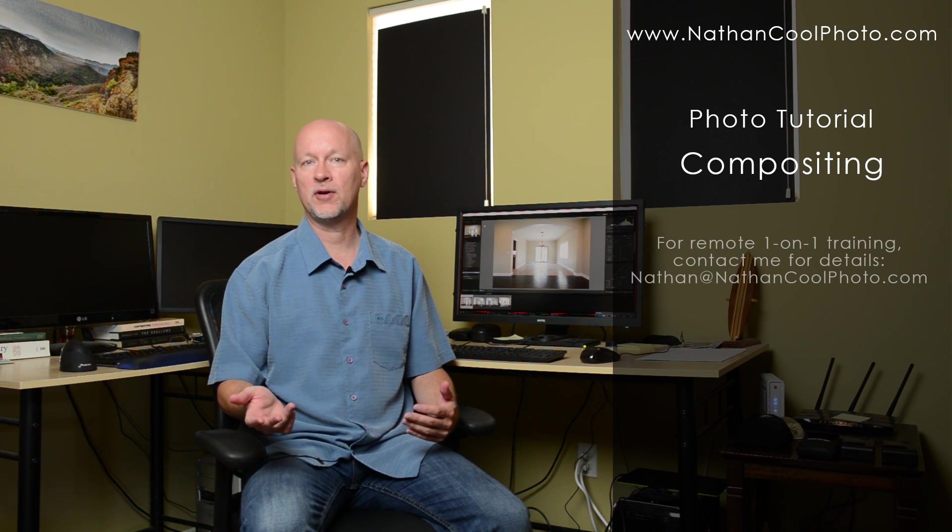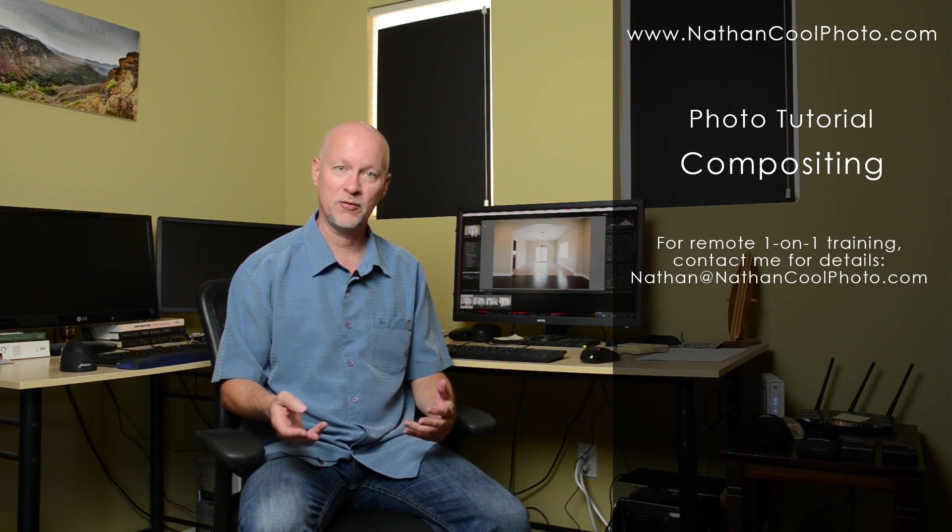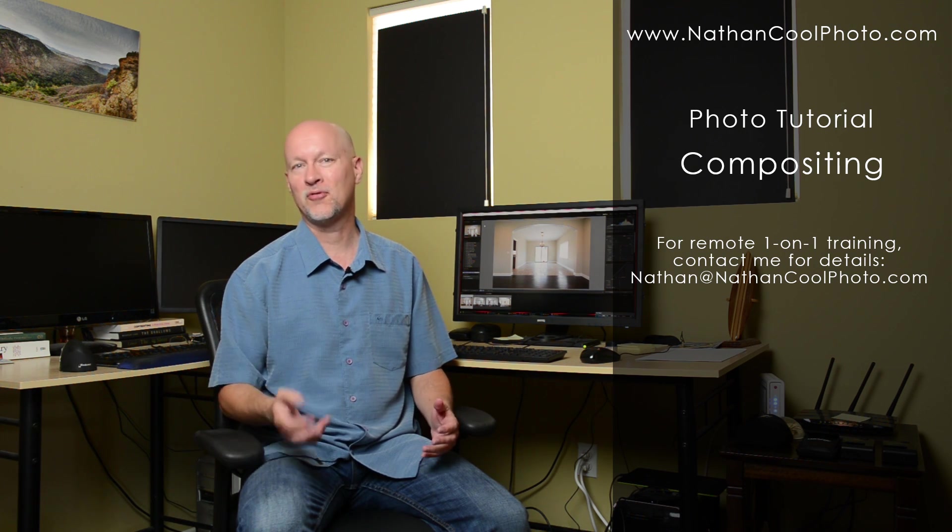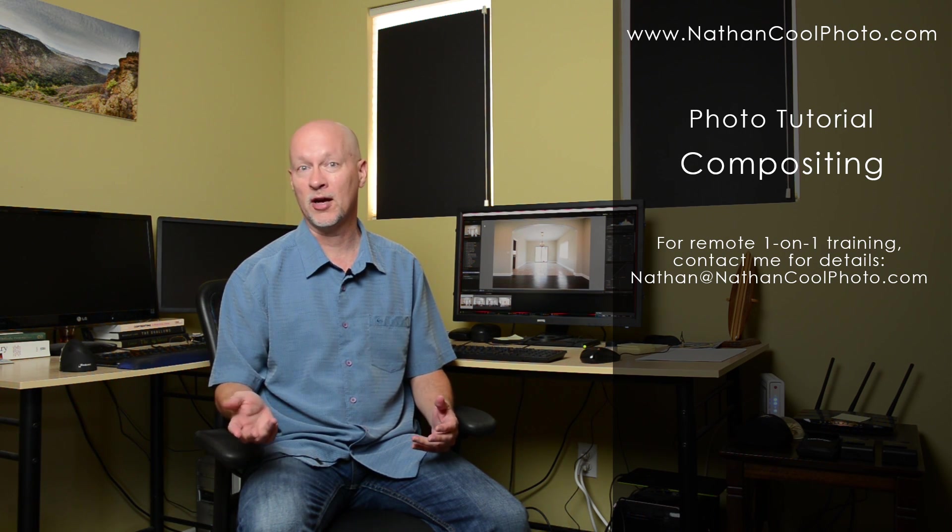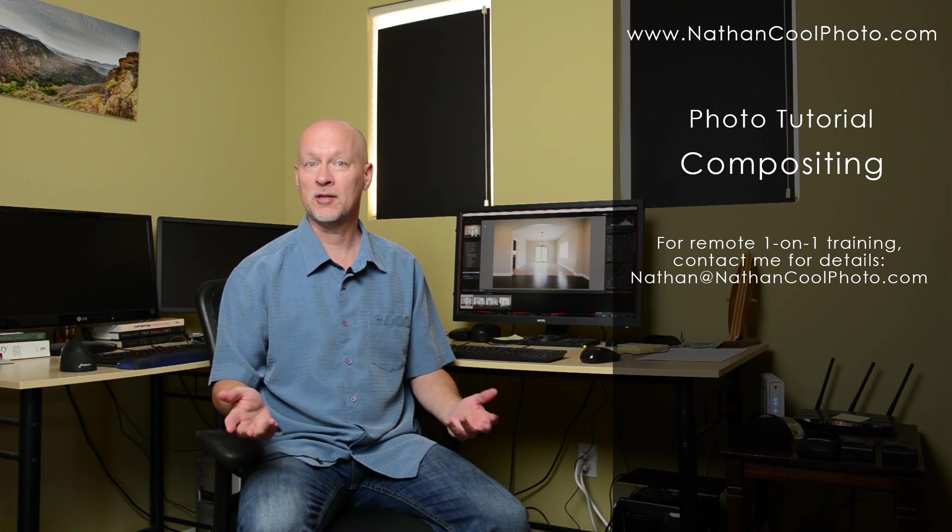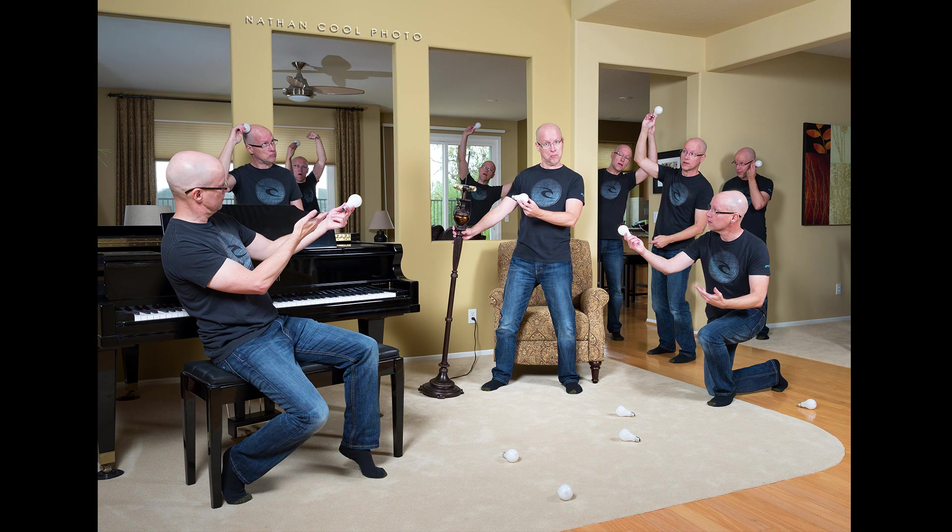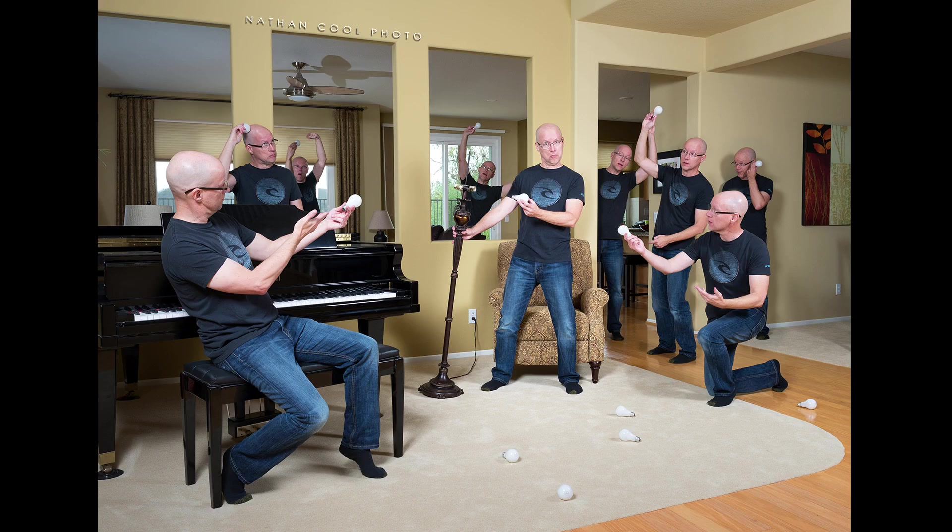Now this is something that's very common in real estate photography but it also can be done for a lot of fun stuff. For instance, something like this. That's kind of just an example of what can happen. It's actually just multiple shots blended together in Photoshop.